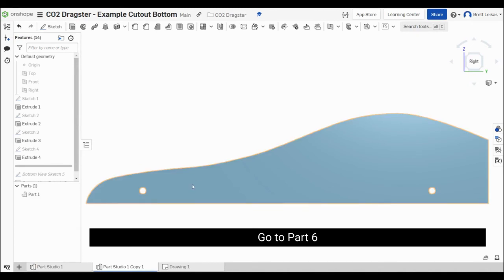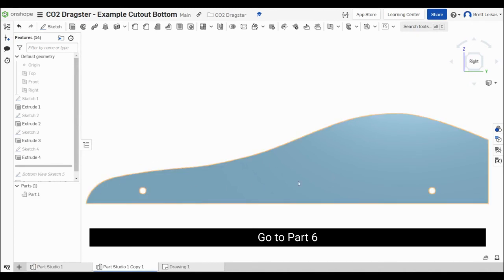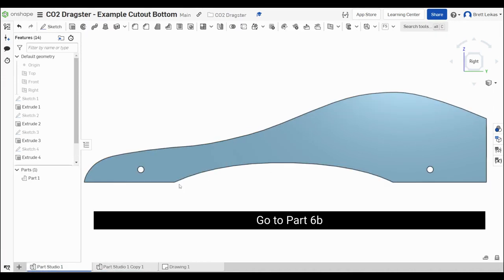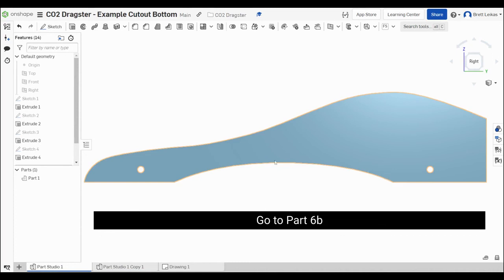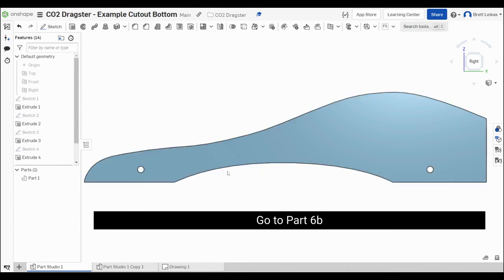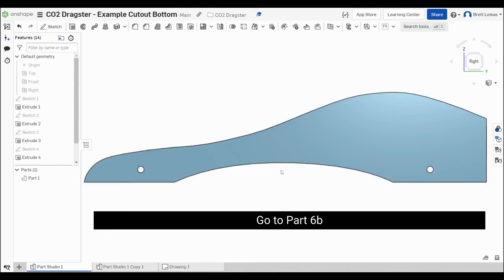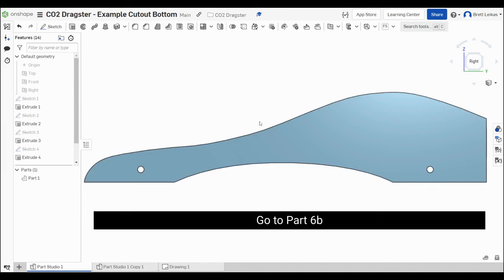If your car looks like this one here where we don't have the cutout on the bottom, please go to part six for the next step. However, if your car does have this cutout on the bottom like this example, you'll need to go to part six B to describe how to do the top profile for our car.